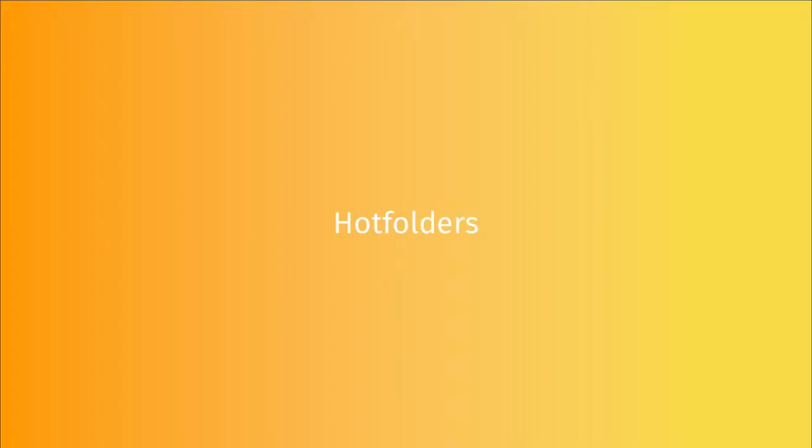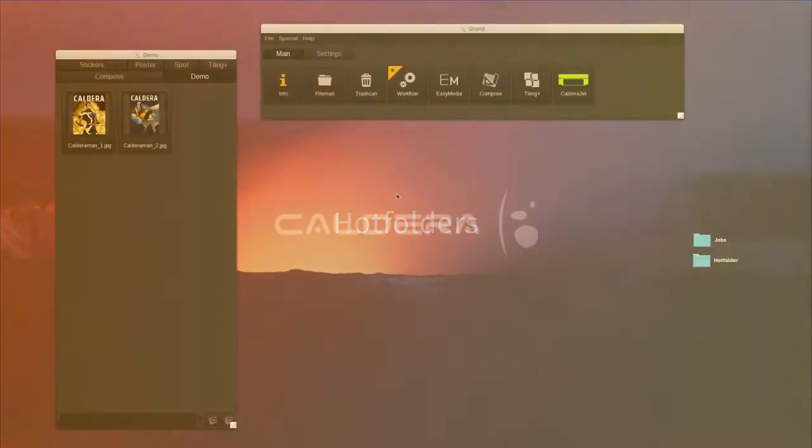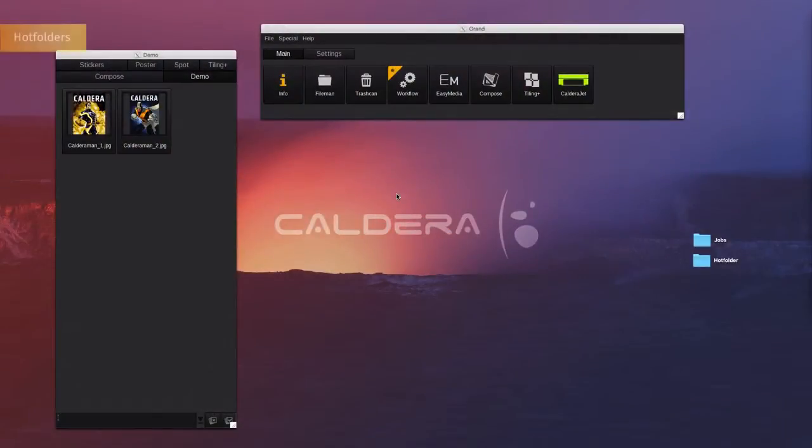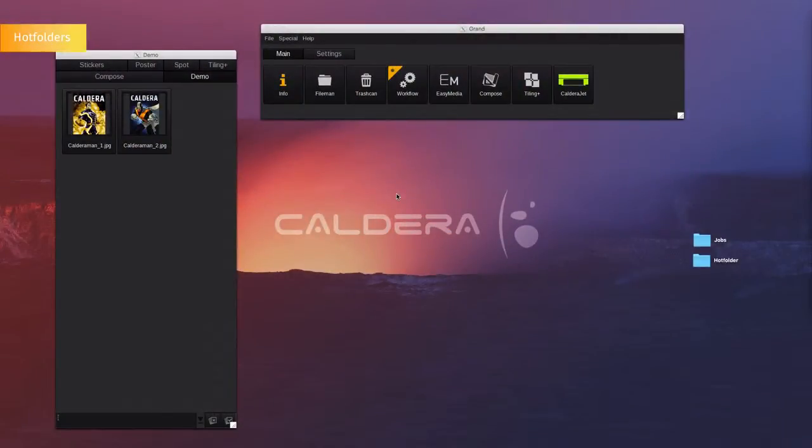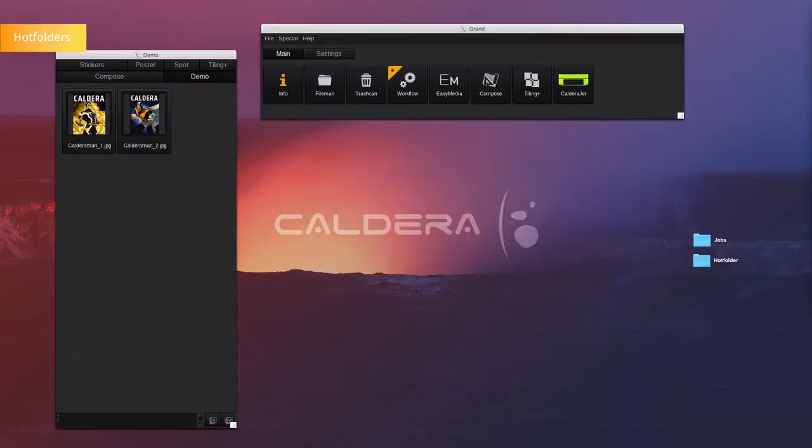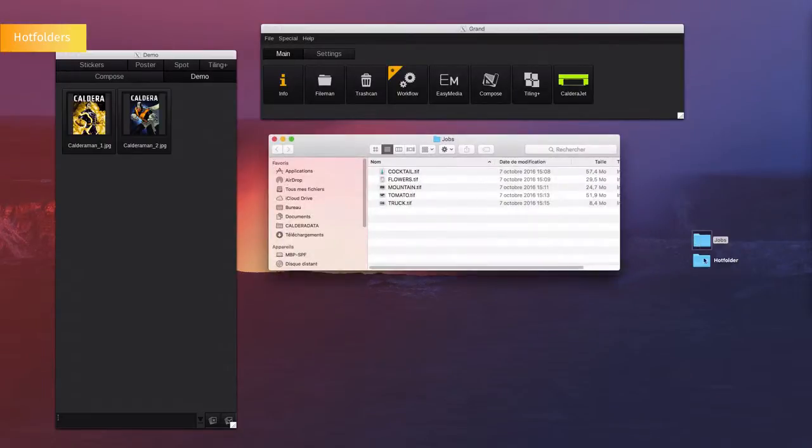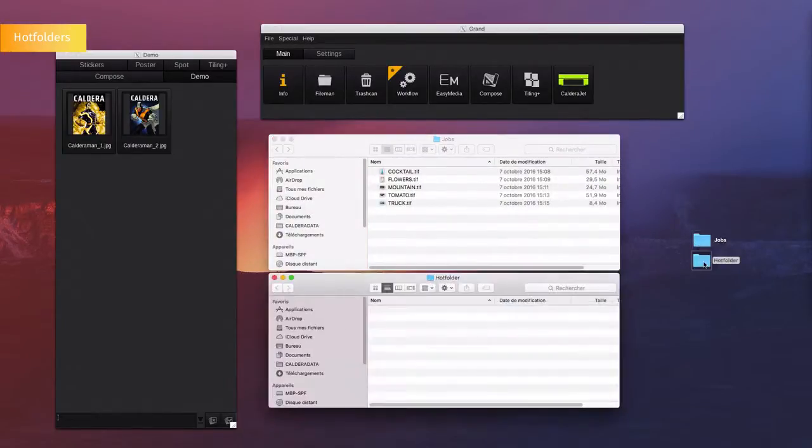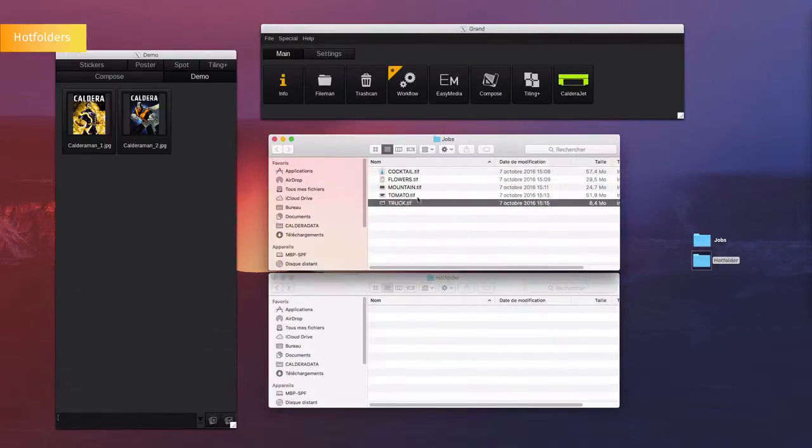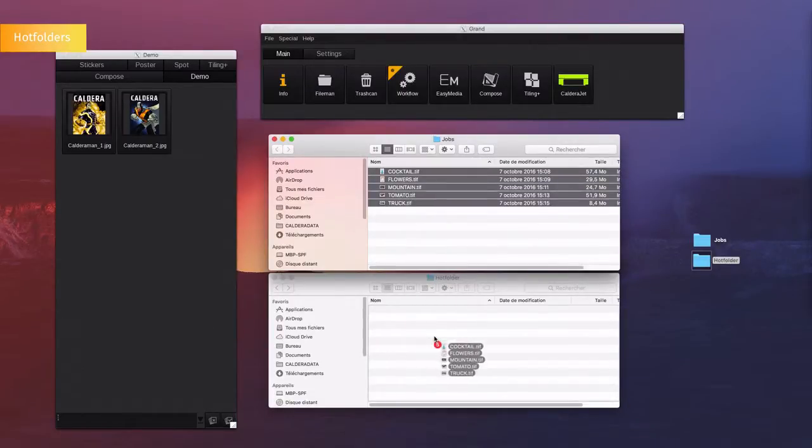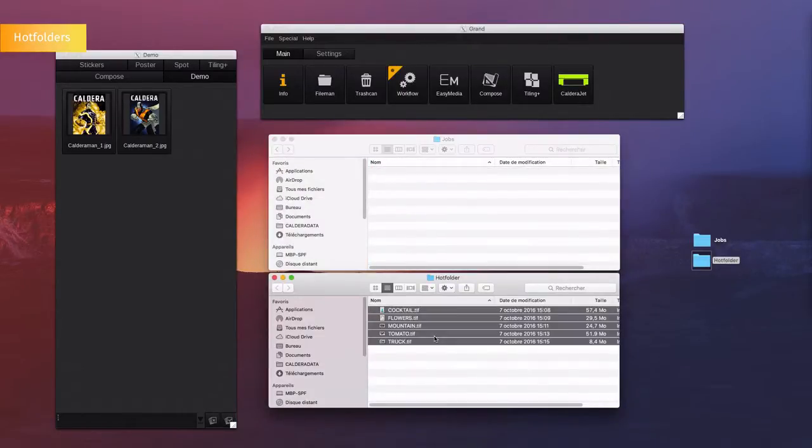Hot Folders. Files can also be imported into the Caldera software using a hot folder. You can create as many hot folders as you want to organize and facilitate automation. Here we will drop several files into the hot folder, which has been preconfigured to open the file in the tab Demo inside of the software.